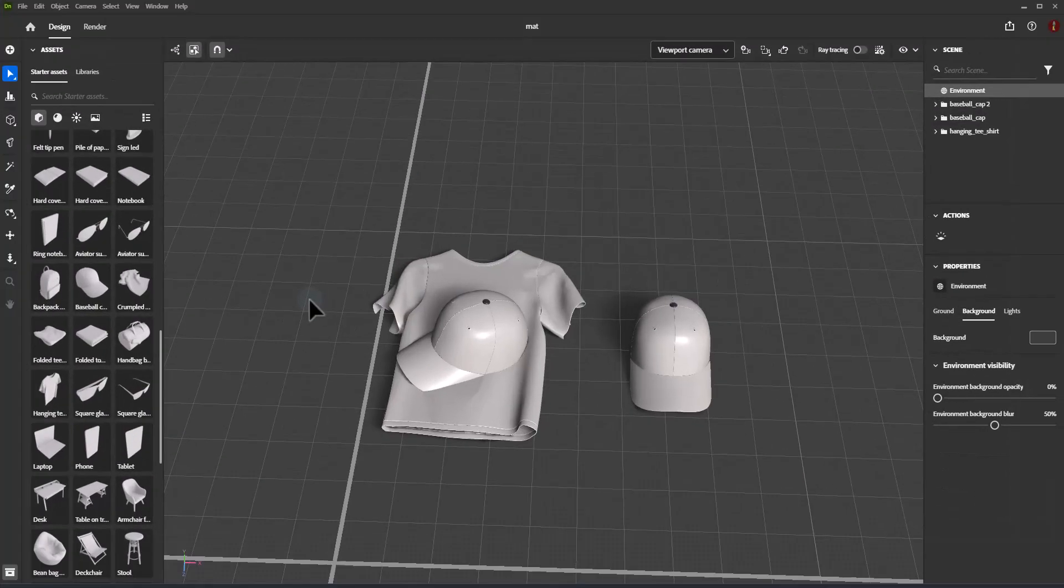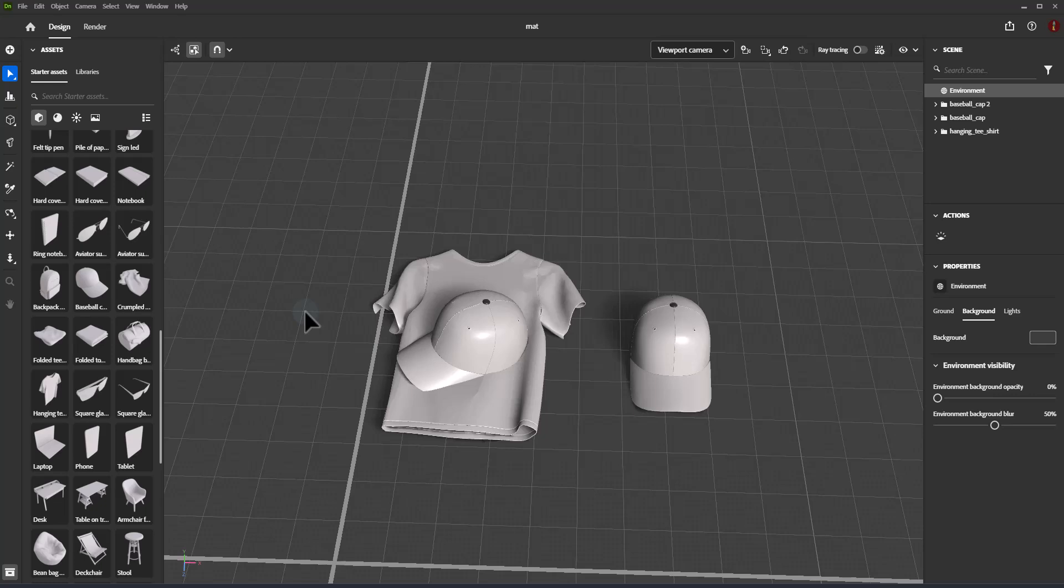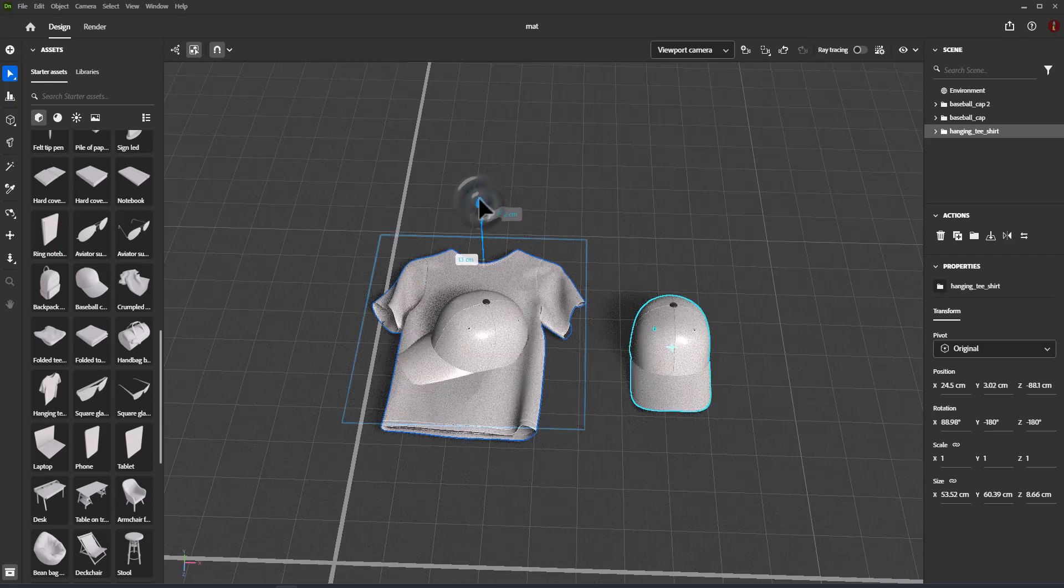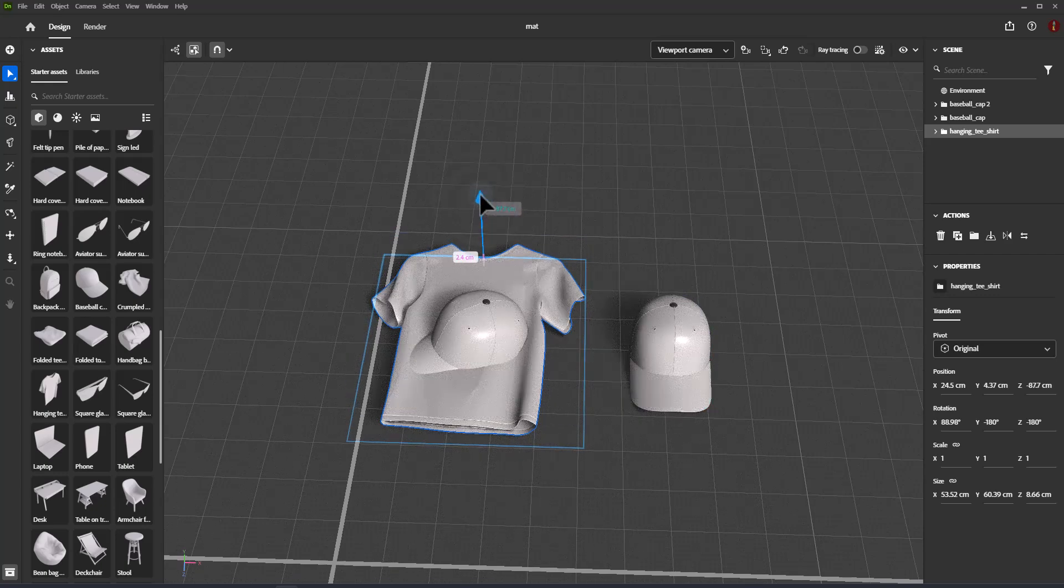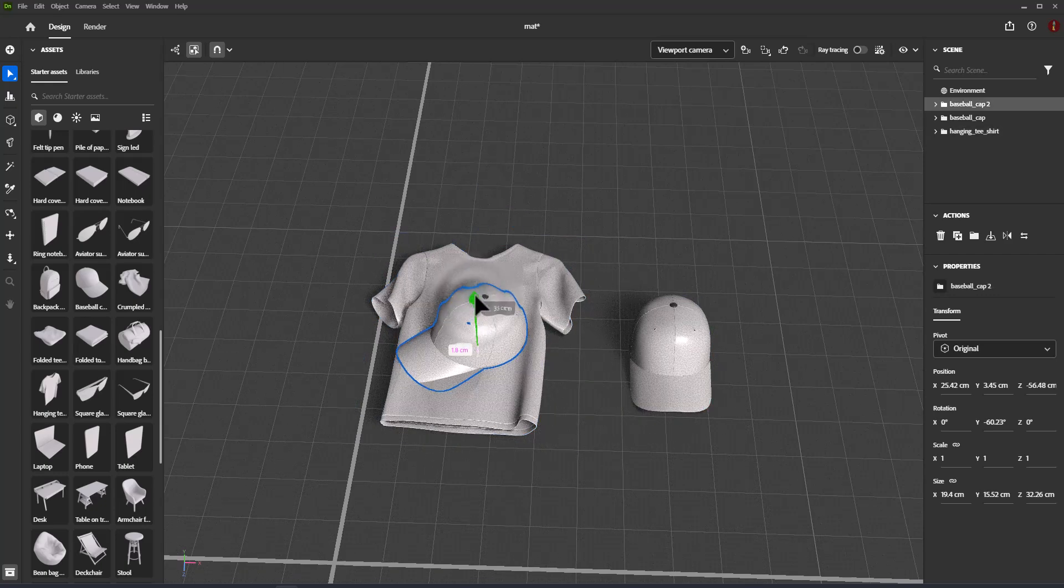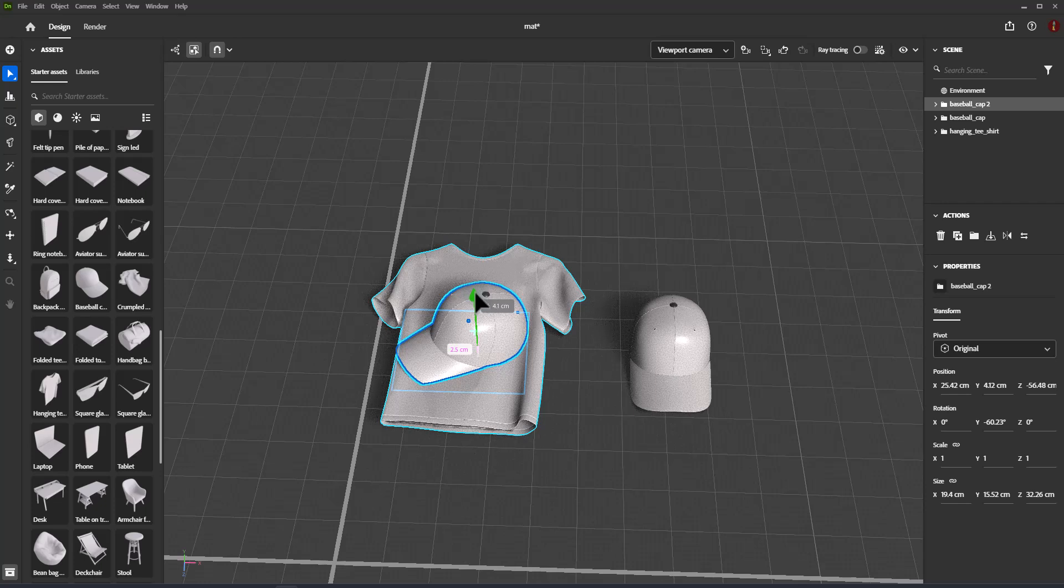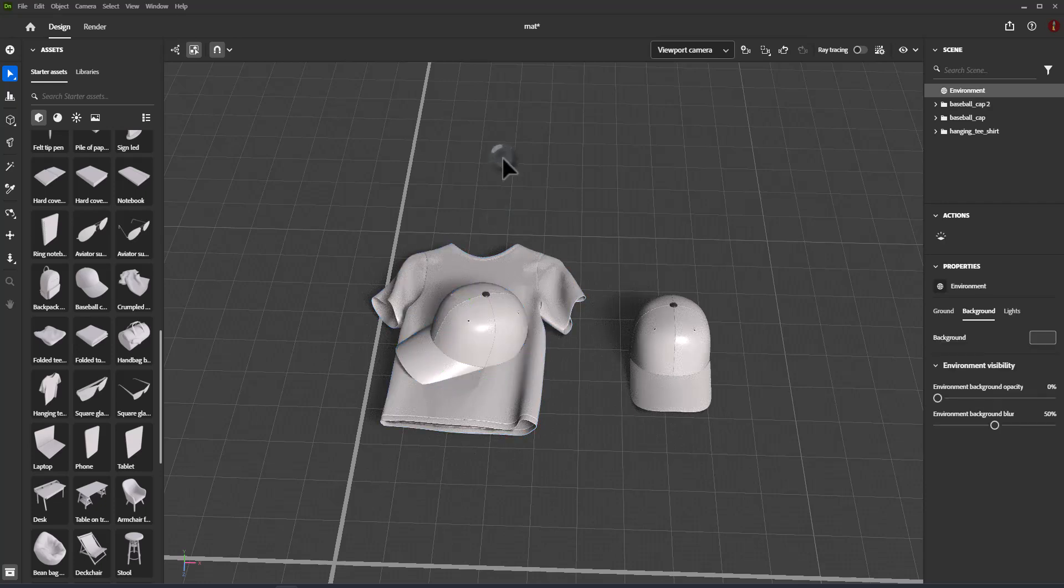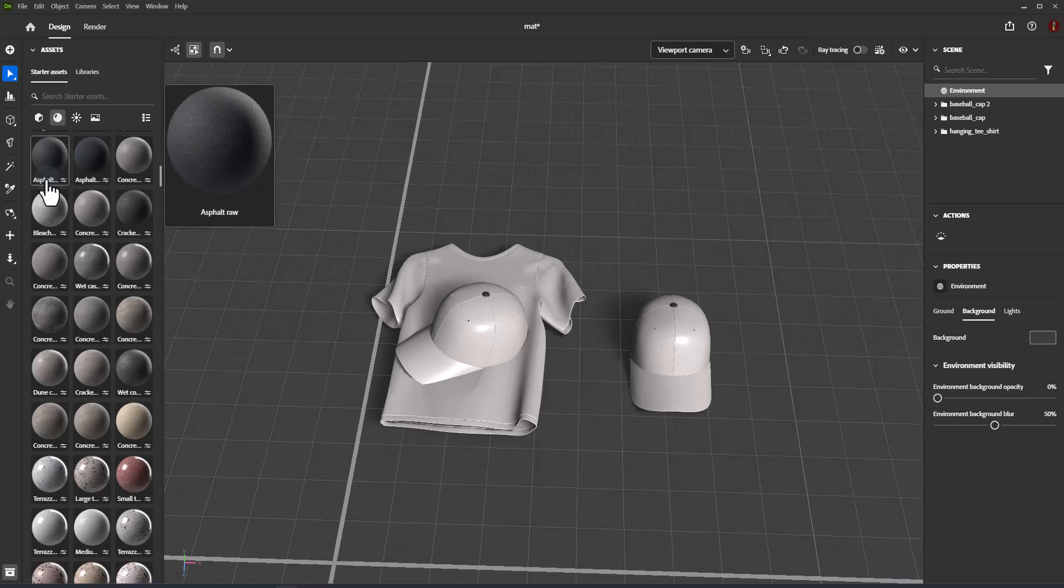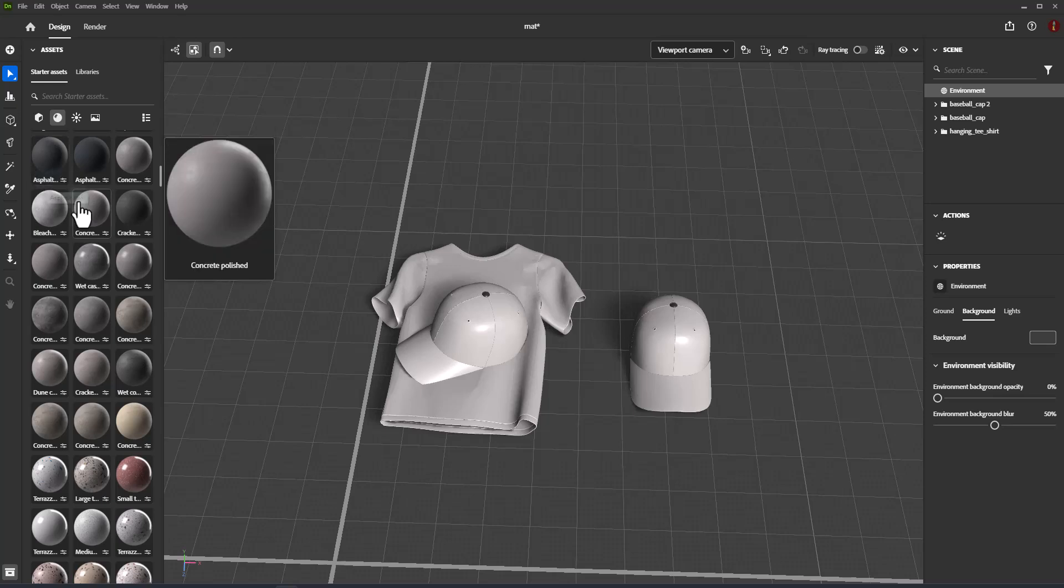In Adobe Dimension, you edit the look of models with the material and texturing system. The Physically Based Rendering system provides photorealistic results. Adobe Dimension has features for applying, editing, and linking materials in the scene.